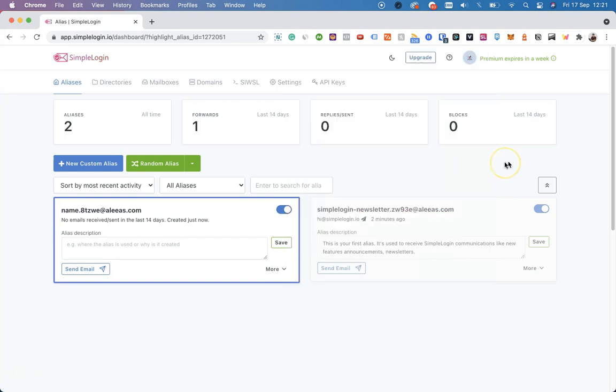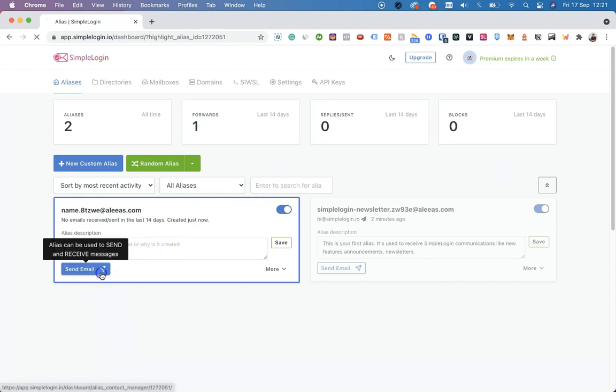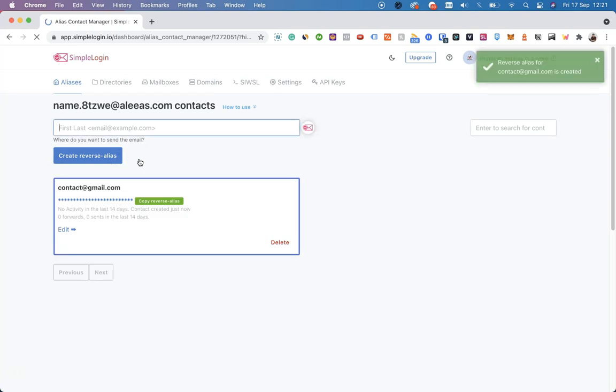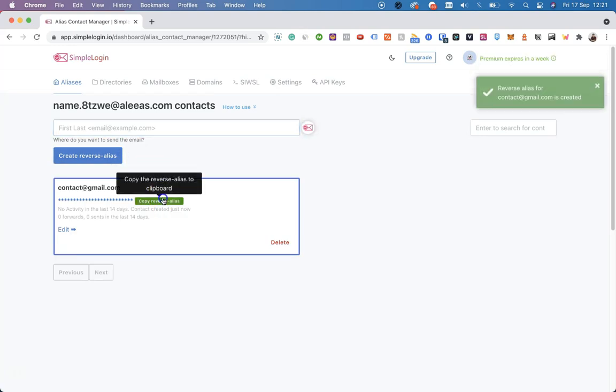When inside the dashboard, you can also do so many things inside of SimpleLogin. For example, if you want to send an email, this is the place to do so. To send an email, you can click on the button Send Email, input your contact email address, create a reverse alias, and send an email to this reverse alias.